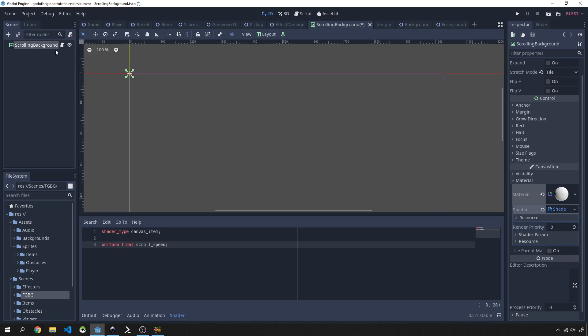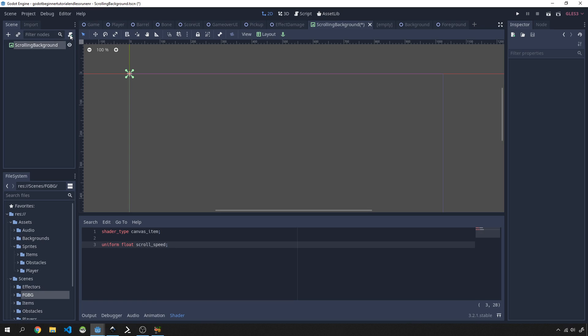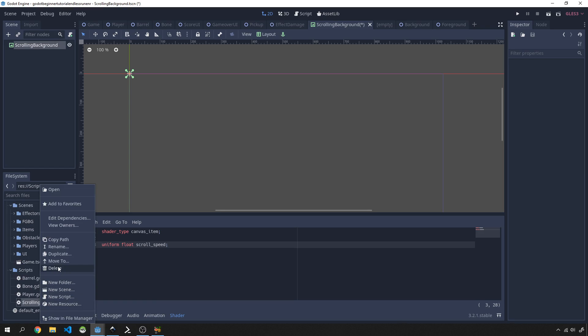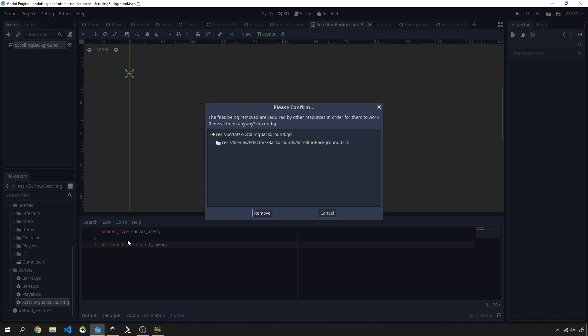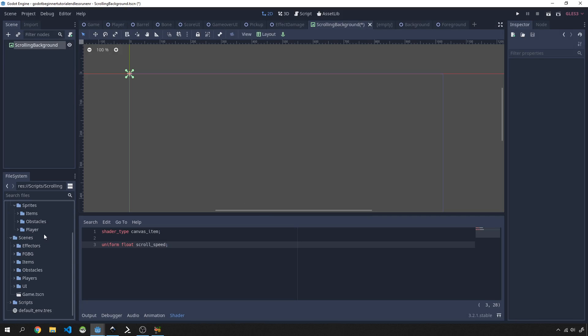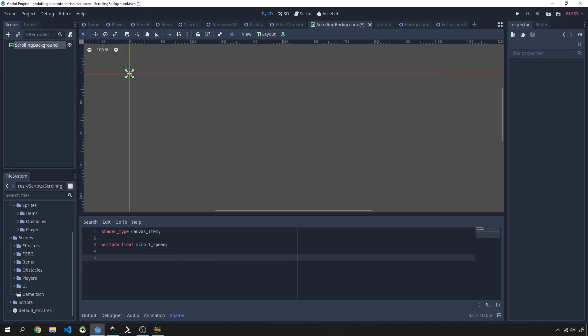Actually, I'm going to do a simplified version of this where we don't actually even need the script, so I'm going to remove it. I'm also going to go and delete the scrolling background script over here as well, so we're not going to be needing it right now. Let's keep things clean and clear.